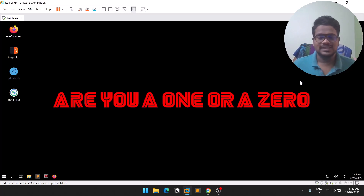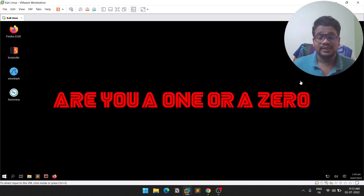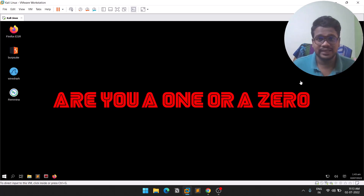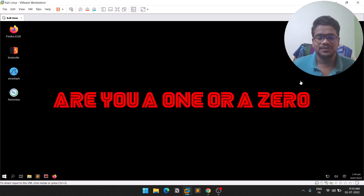Hello everyone, this is Sardvik and welcome to the ninth episode in the Linux Privilege Escalation series. In this video I'm going to show you how you can escalate your privileges through the help of Network File Sharing. Without further delay, let's dive into the video.